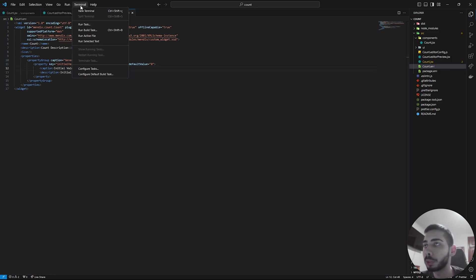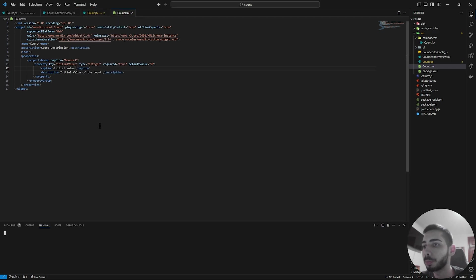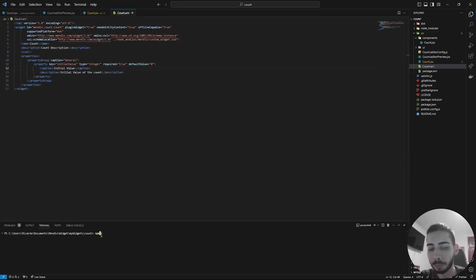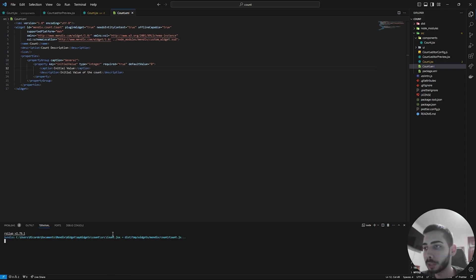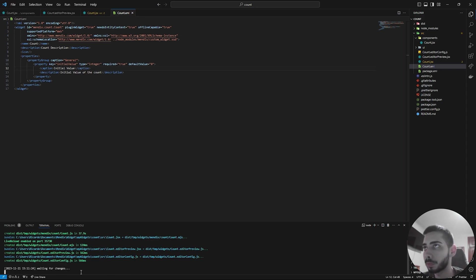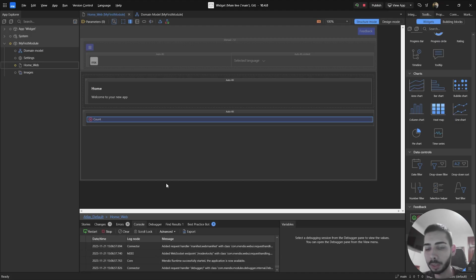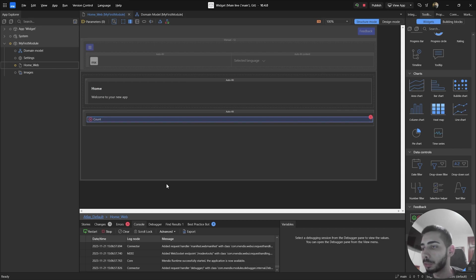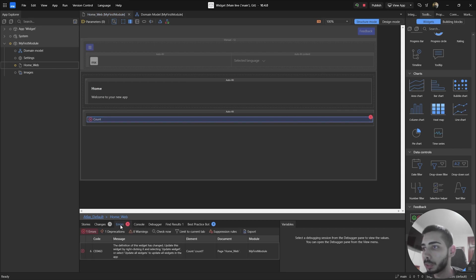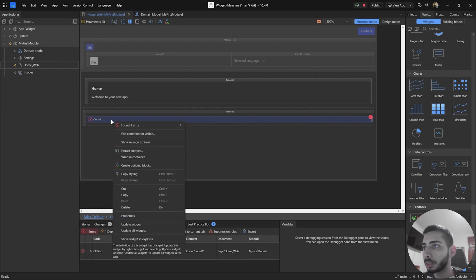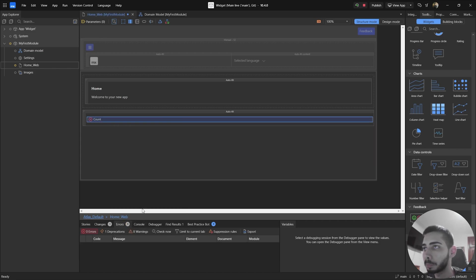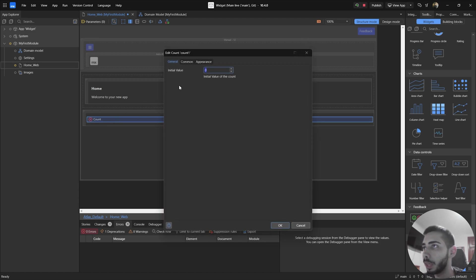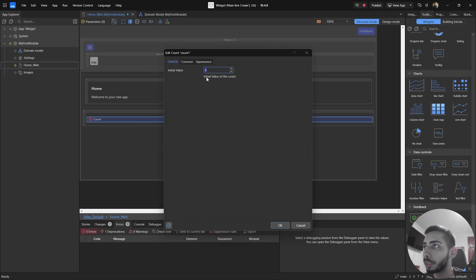Now you can open your terminal. Click in new. And here you can execute npm run start to update our widget. Now you can go to your studio. Click F4 to synchronize with the file system. It's going to show up an error. You can just click on the widget and select update. And now you can just double click on it. And you can see it changed from sample text to initial value and have a default value of zero.